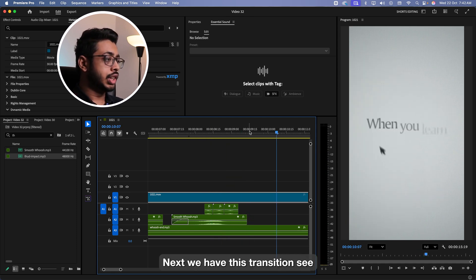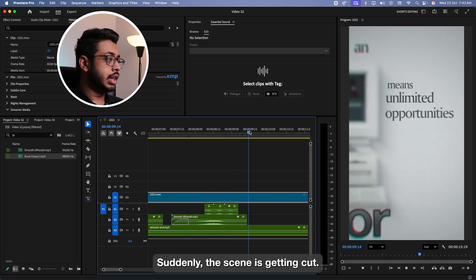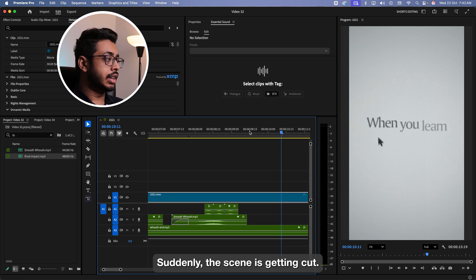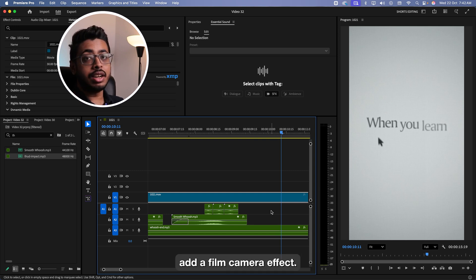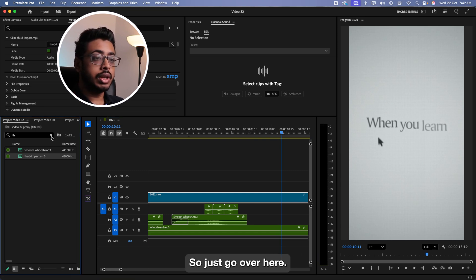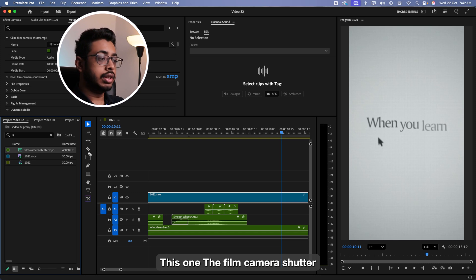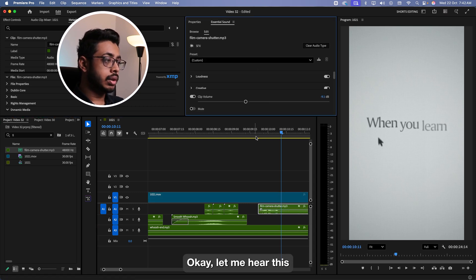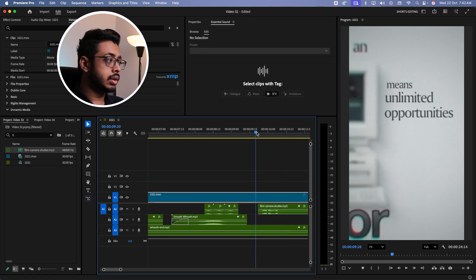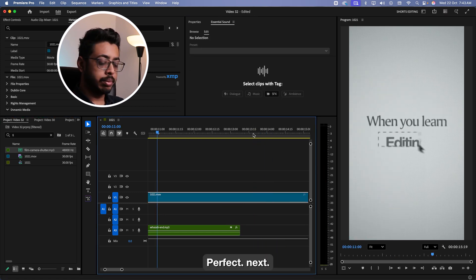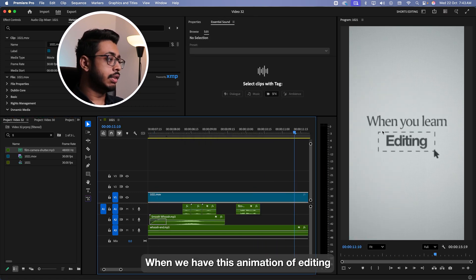Let's move. Next, we have this transition. Suddenly, the scene is getting cut. So at this point, we'll quickly add a film camera effect. So just go over here. Search for film. This one. The film camera shot. Trim it.